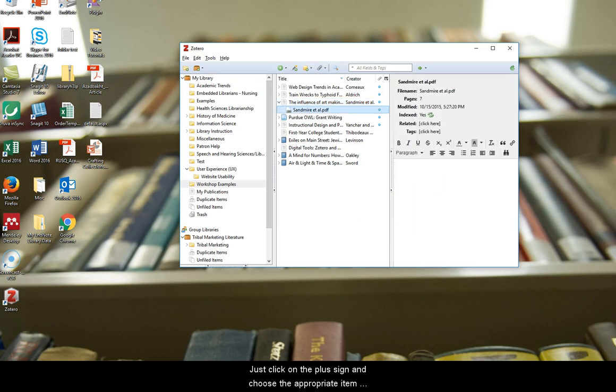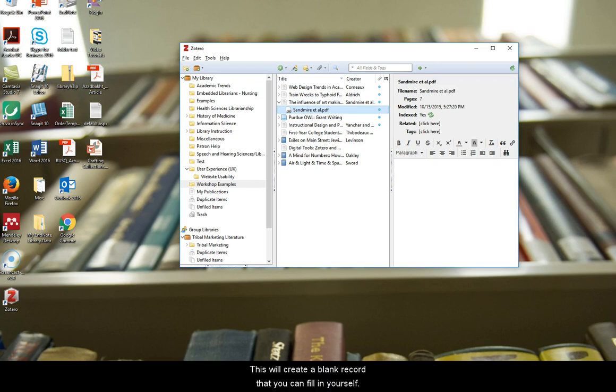Lastly, you can add references manually. Just click on the plus sign and choose the appropriate item type. There are a lot of options. This will create a blank record that you can fill in yourself.